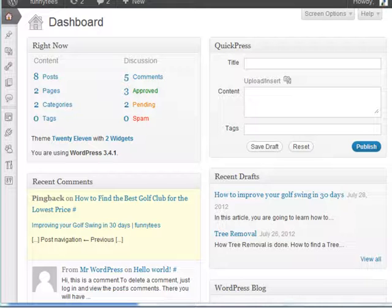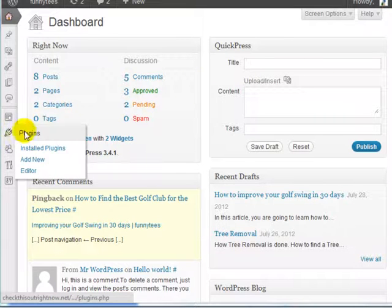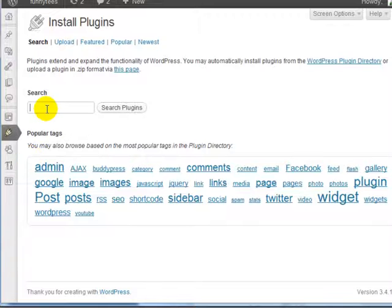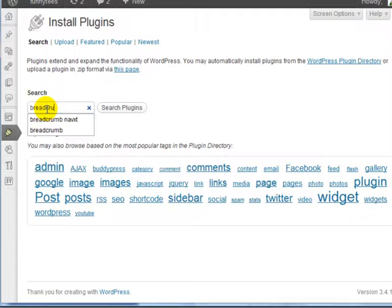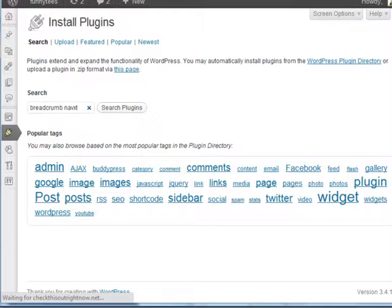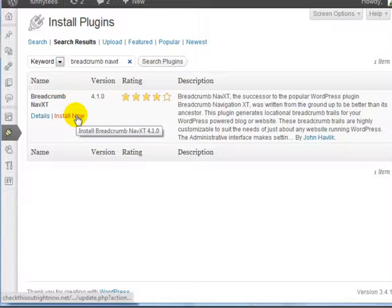We're going to install a specific plugin called the Breadcrumb NavXT. Go to your plugin section, click on Add New, and in the search box, enter Breadcrumb NavXT. Click on Search Plugins, and this is the specific plugin, so go ahead and install and activate this.